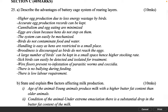Section C, 40 marks. Describe the advantages of battery cage system of rearing layers. 10 marks. Higher egg production due to less energy wastage by birds. Accurate egg production records can be kept. Cannibalism and egg eating are minimized. Eggs are clean because hens do not step on them. The system can easily be mechanized. Birds do not contaminate food and water. Handling is easy as hens are restricted to a small place. Broodiness is discouraged as birds do not reach the eggs. A large number of birds can be kept in a small space hence higher stocking rate. Sick birds can easily be detected and isolated for treatment. Wire floors prevent re-infestation of parasitic worms and coccidiosis. There is no bullying during feeding. There is low labor requirement.